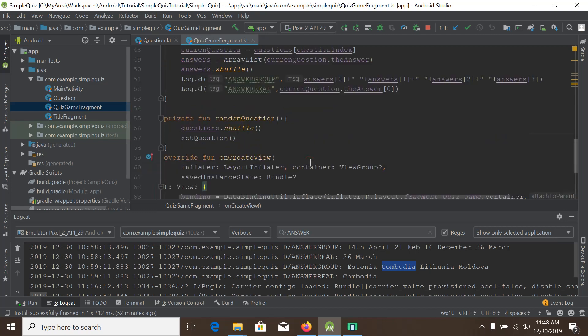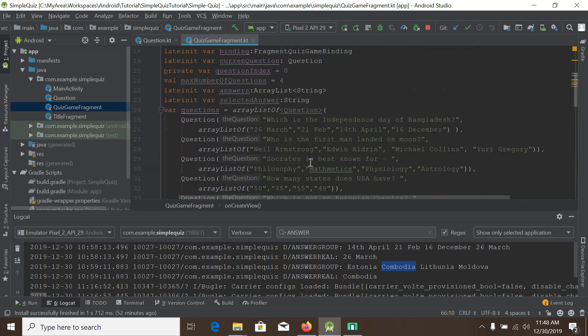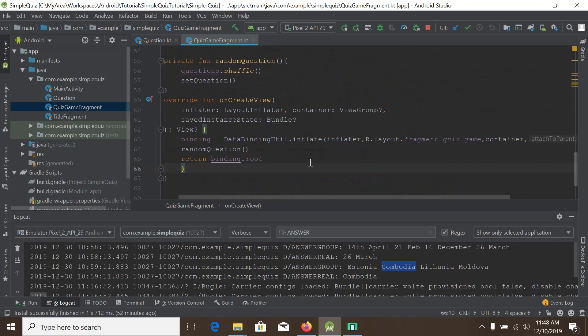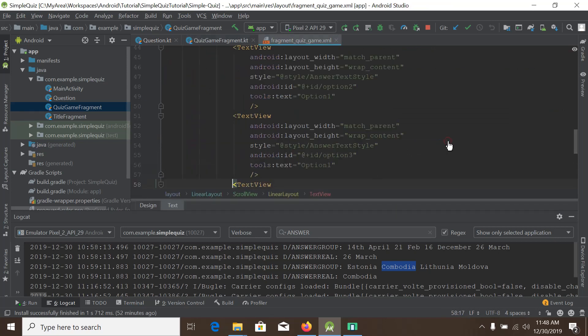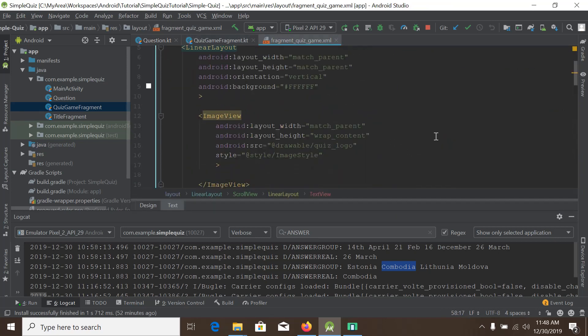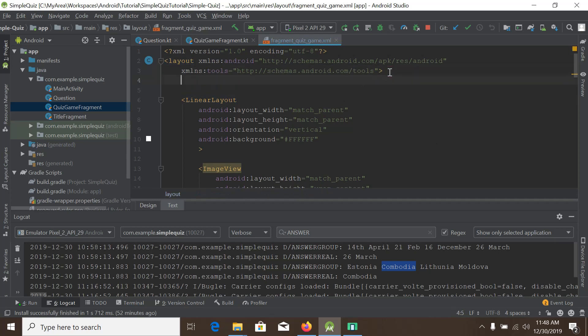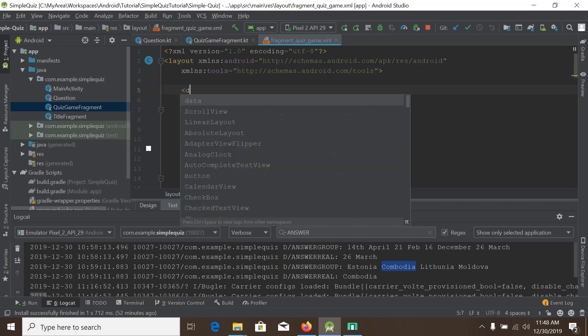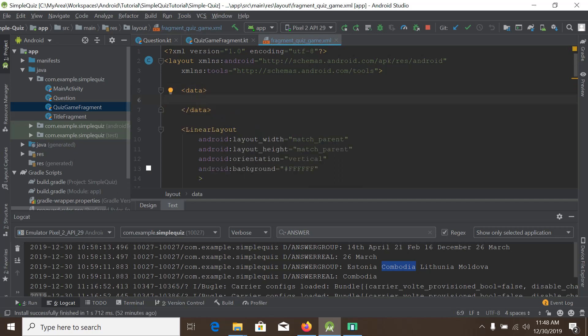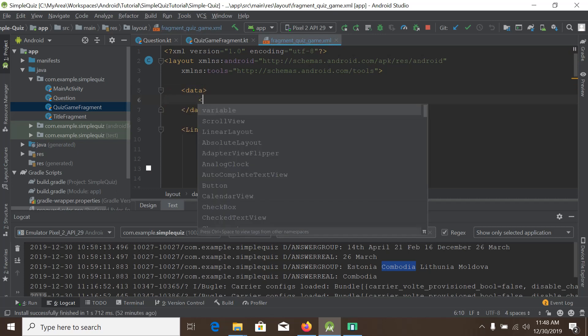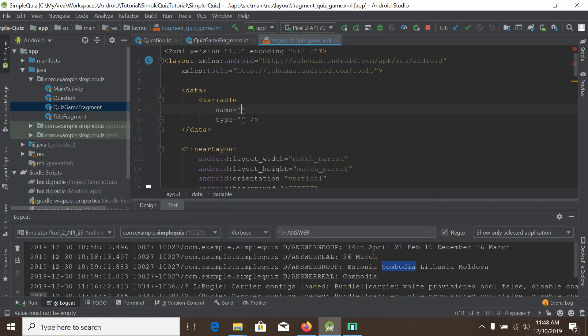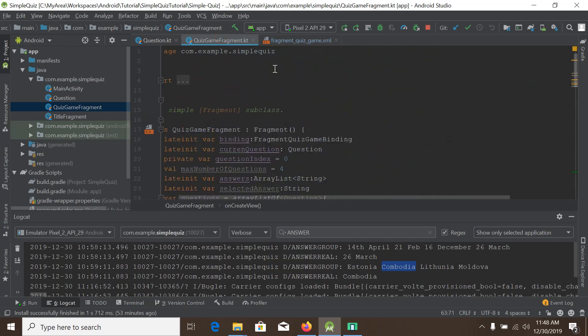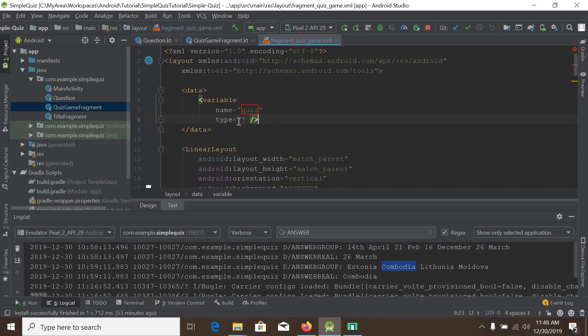In order to do that, first we will go to our fragment quiz game XML file. Inside there we will create a data block. Inside the data block we will add a variable. The variable needs a name and type. The name will be quiz and the type will be the quiz game fragment, the whole class. So we will add the fully specific path.